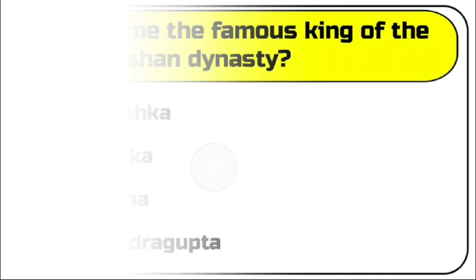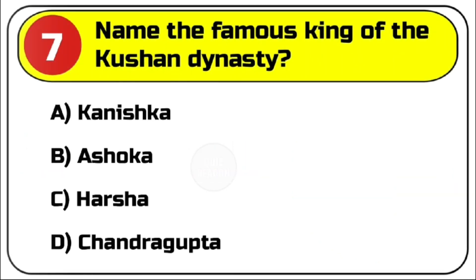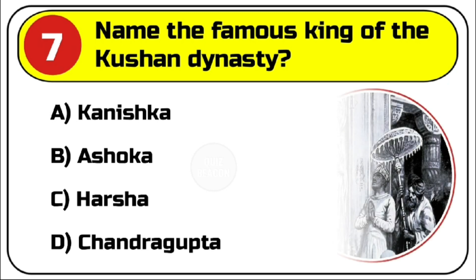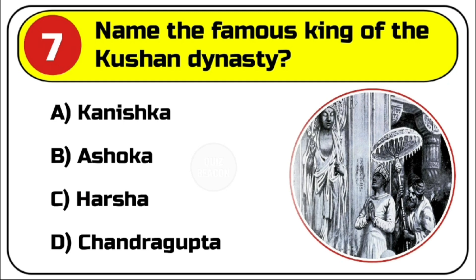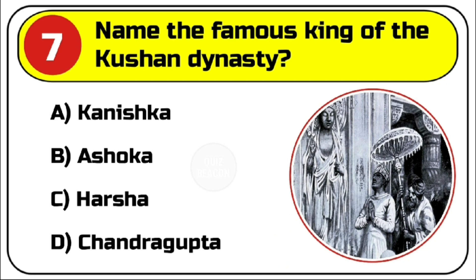Question number 7. Name the famous king of the Kushan dynasty. Options are A. Kanishka, B. Ashoka, C. Harsha, D. Chandragupta. Correct answer is A. Kanishka.